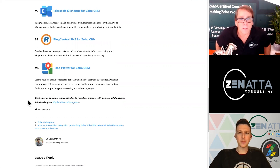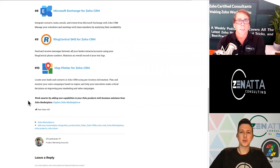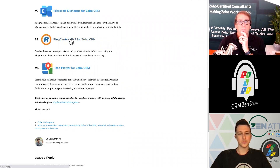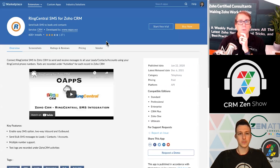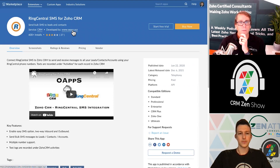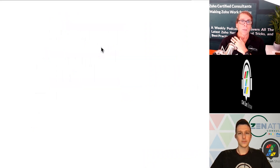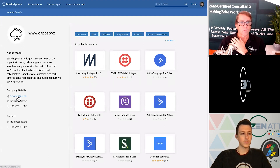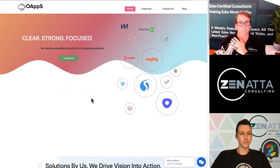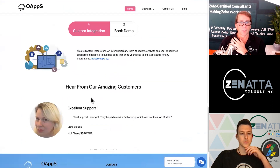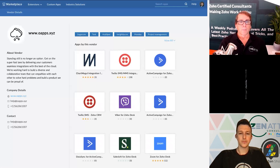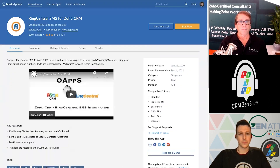RingCentral SMS is separate from their standard telephony integration — it makes sense. They put it out just this past year and with so many people using RingCentral, it makes sense to centralize all your SMS there too. There may be a different one that Matt Kuchek does — we're going to have to take a look at that.